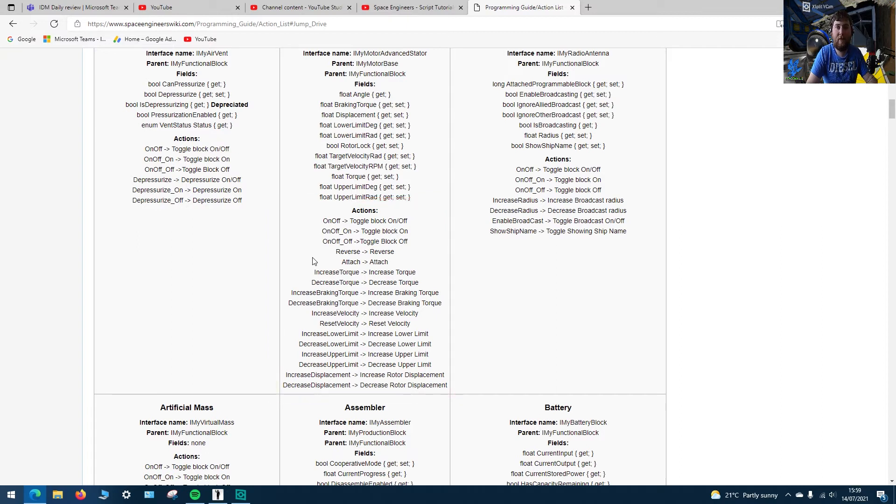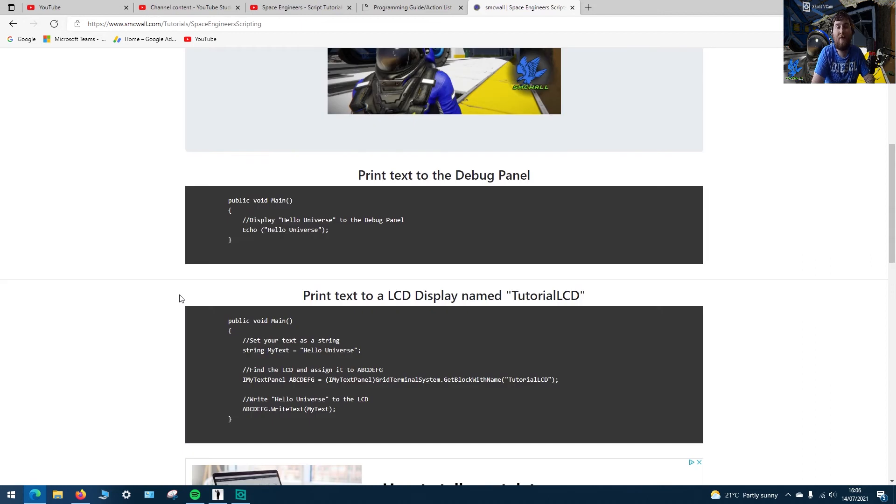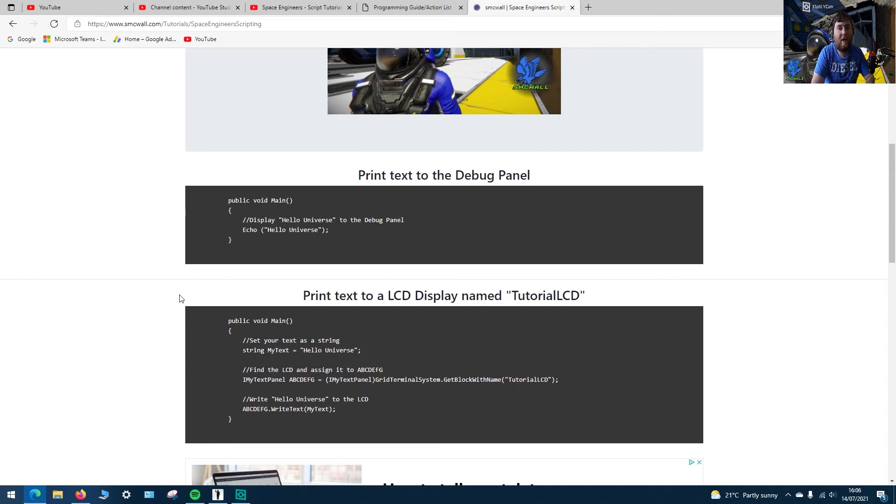There will be a link in the description to that wiki page and as always the script used in these tutorials is available to see on my website where you can copy and paste them and change any of the values you want. If you have any suggestions or any questions relating to the scripts, just stick them in a comment or go and visit the discord channel.